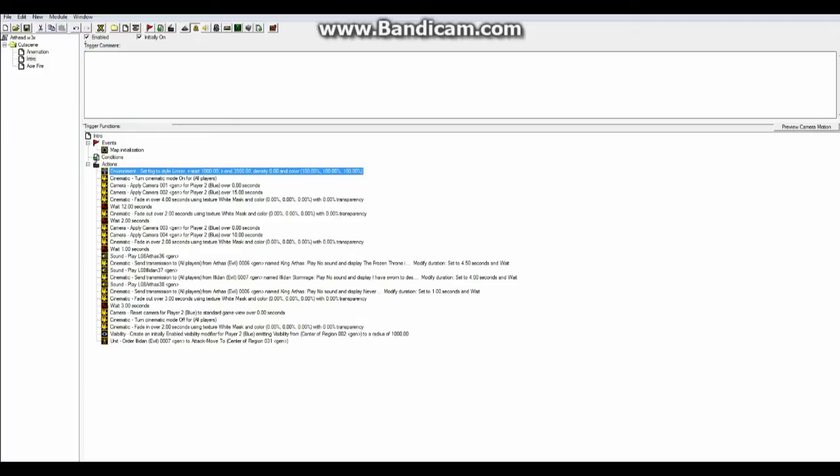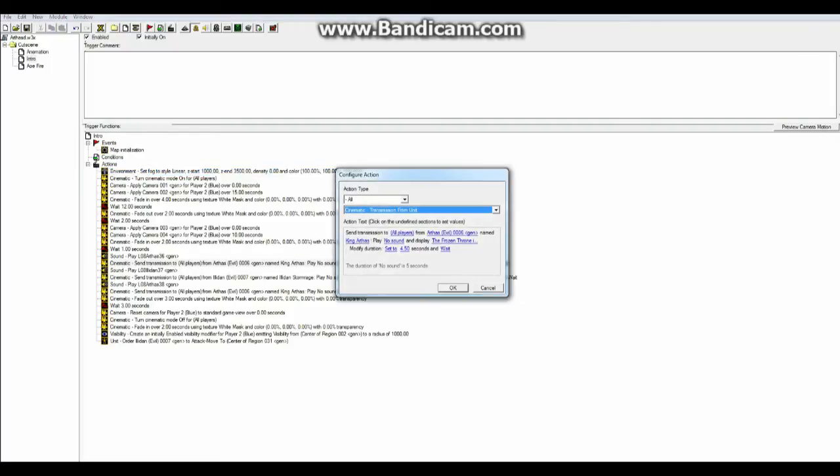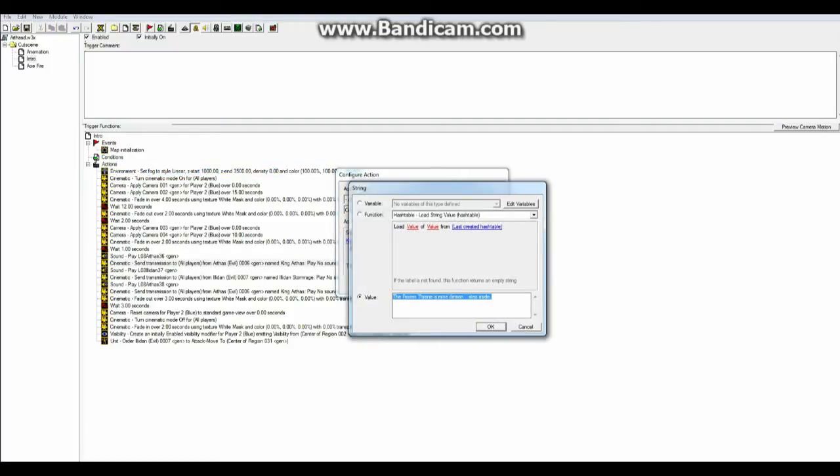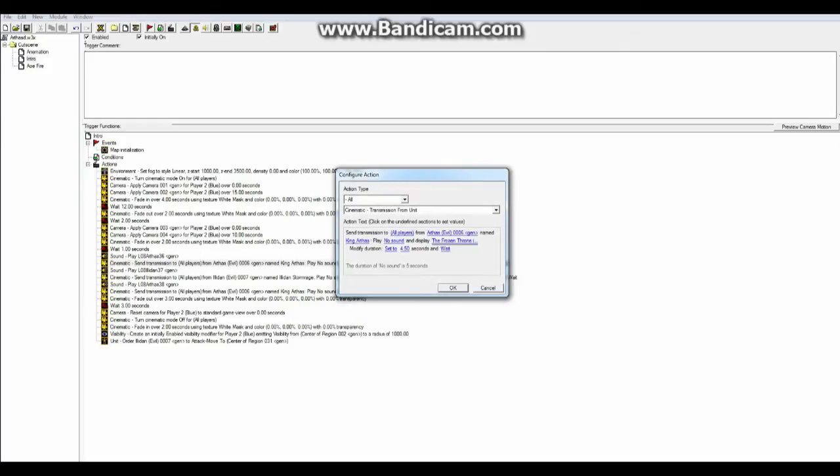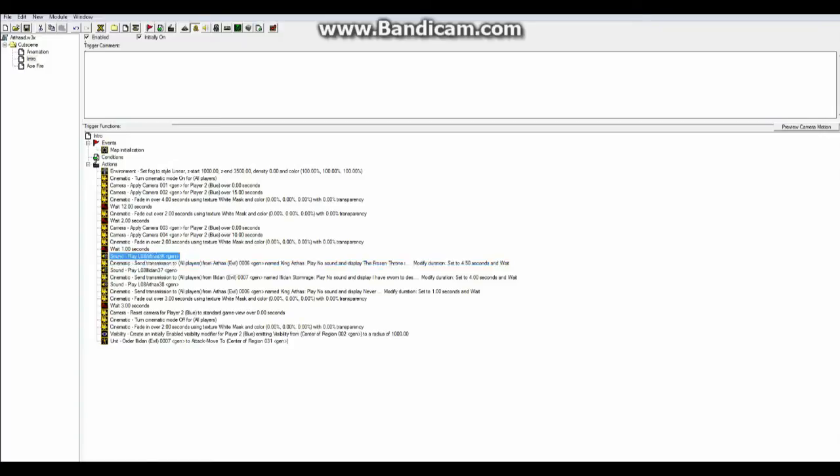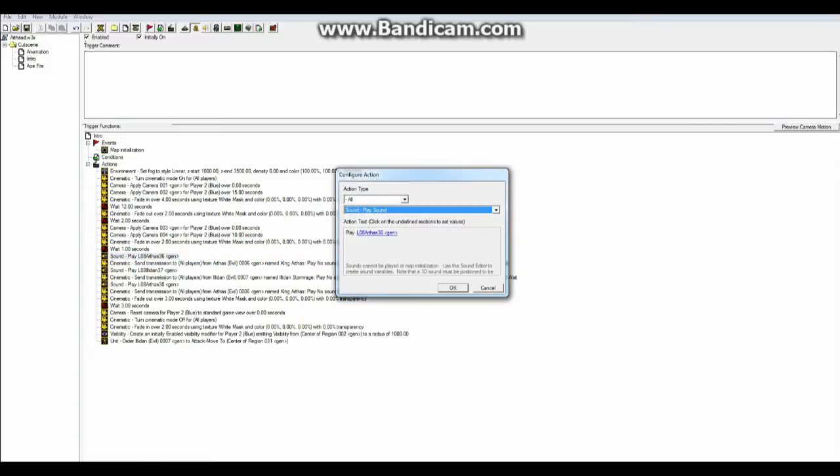Now in my little thing now, I have some sound files. I'm going to go to this right here. Cinematic, Sand Transmission, Arthas, King Arthas. And this is what it says: The Frozen Throne is mine, demon. Step aside. Okay. And I've set it to 4.50 seconds and wait. And while that is going on, before my dialogue here, I have sound play this file name here, Arthas 36. And we're actually going to go to Sound Editor, F5.